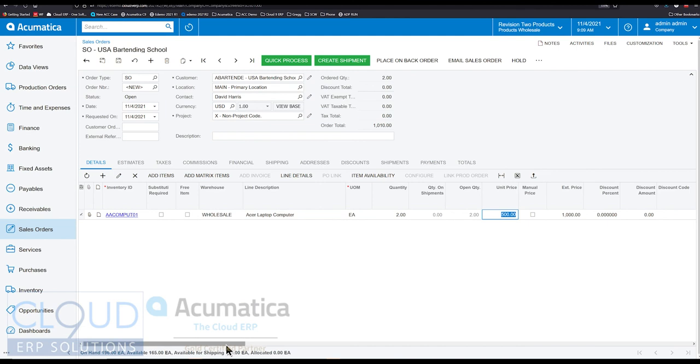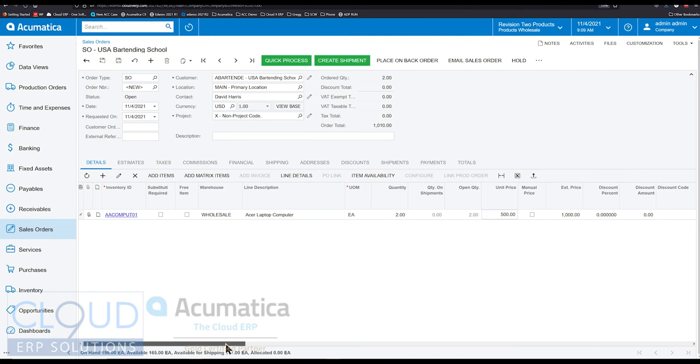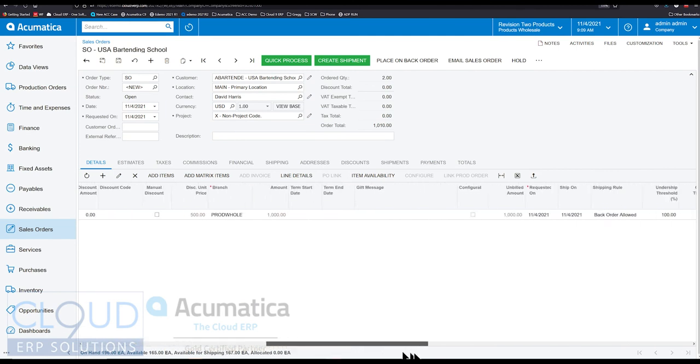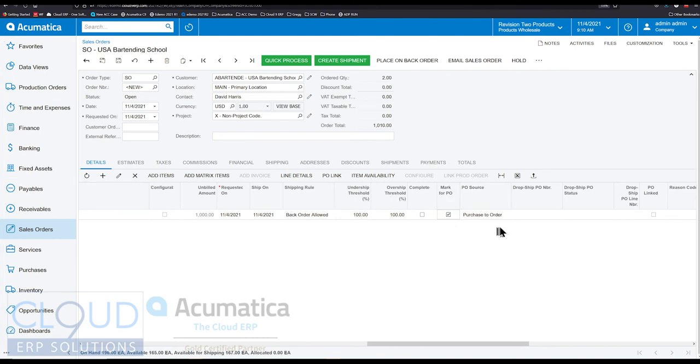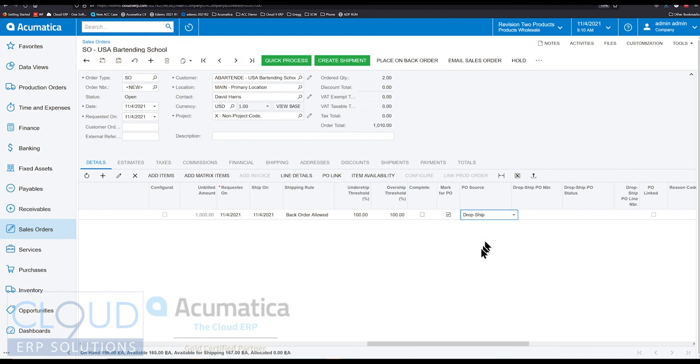Say quantity two here. And then this is going to be a drop ship. This line is going to be drop shipped. So let's scroll over to the right and we'll mark this for PO. If you're doing a lot of mark for PO, then you'll probably want to move these two columns closer over to your quantity. But we'll select drop ship here.